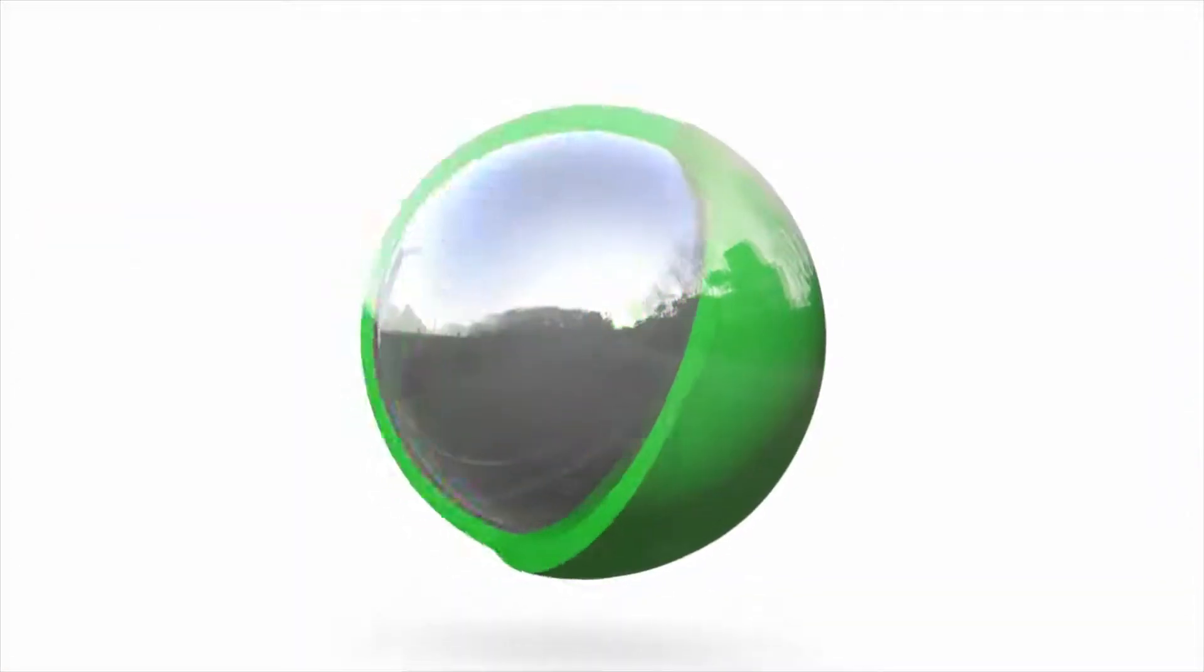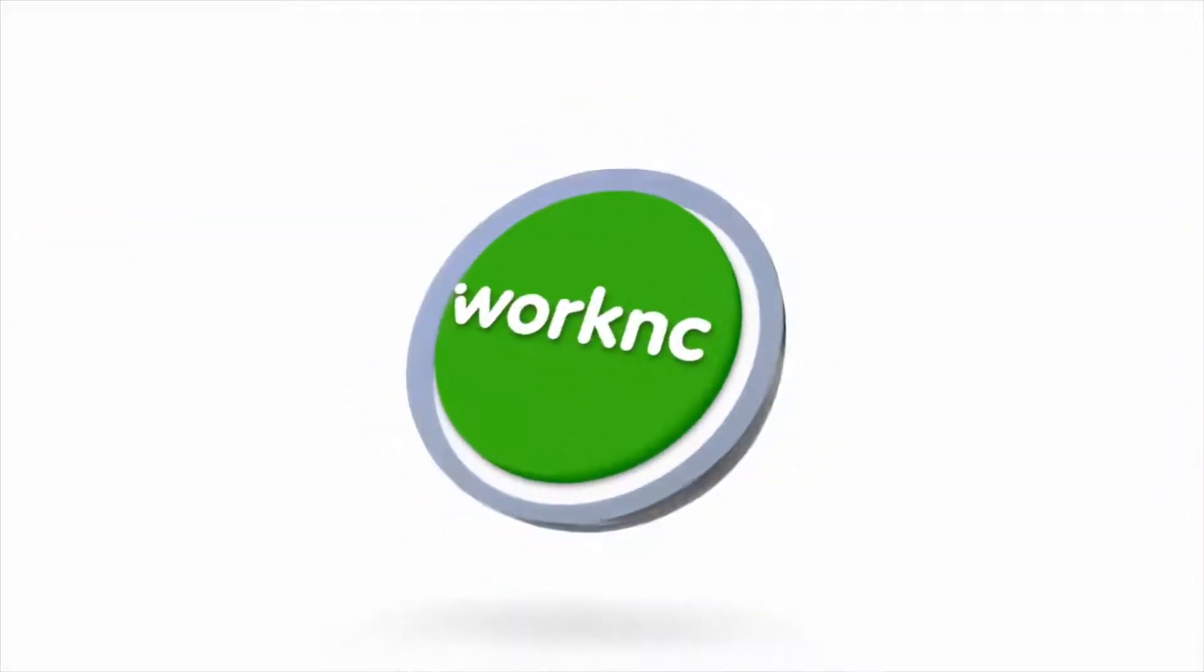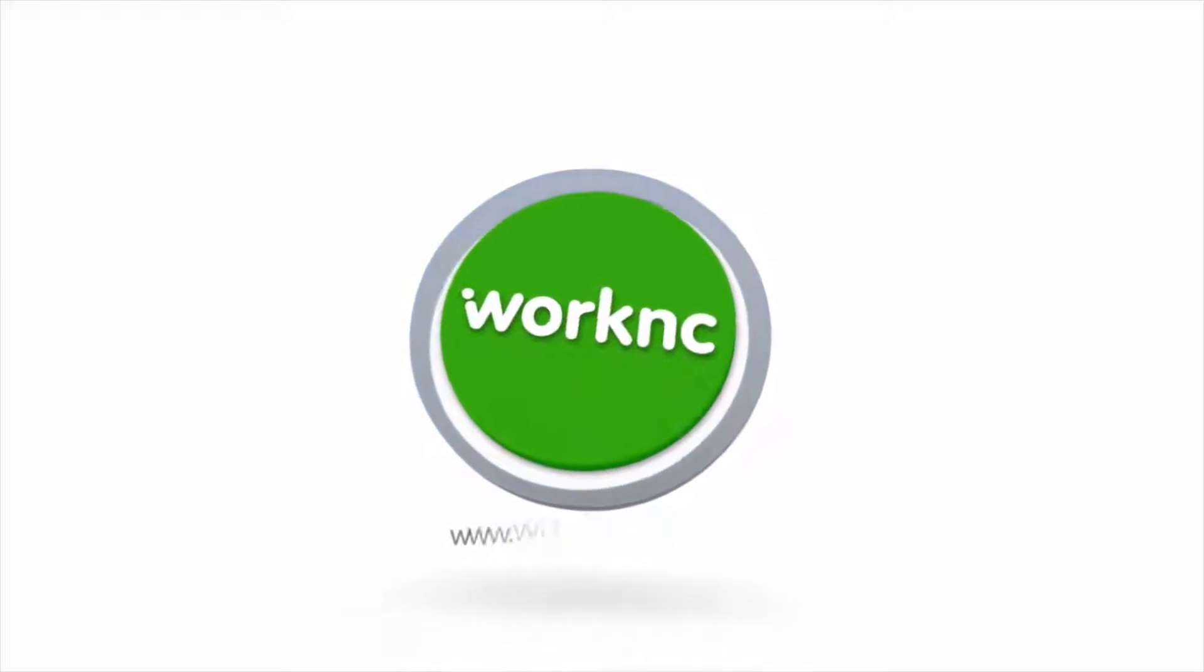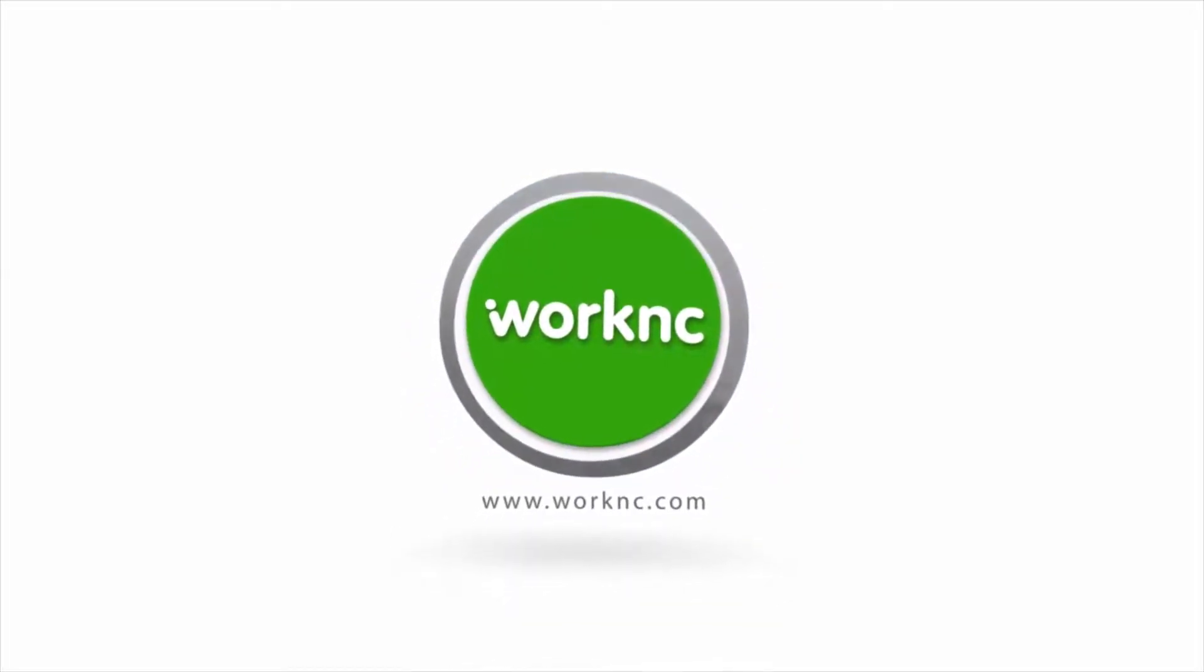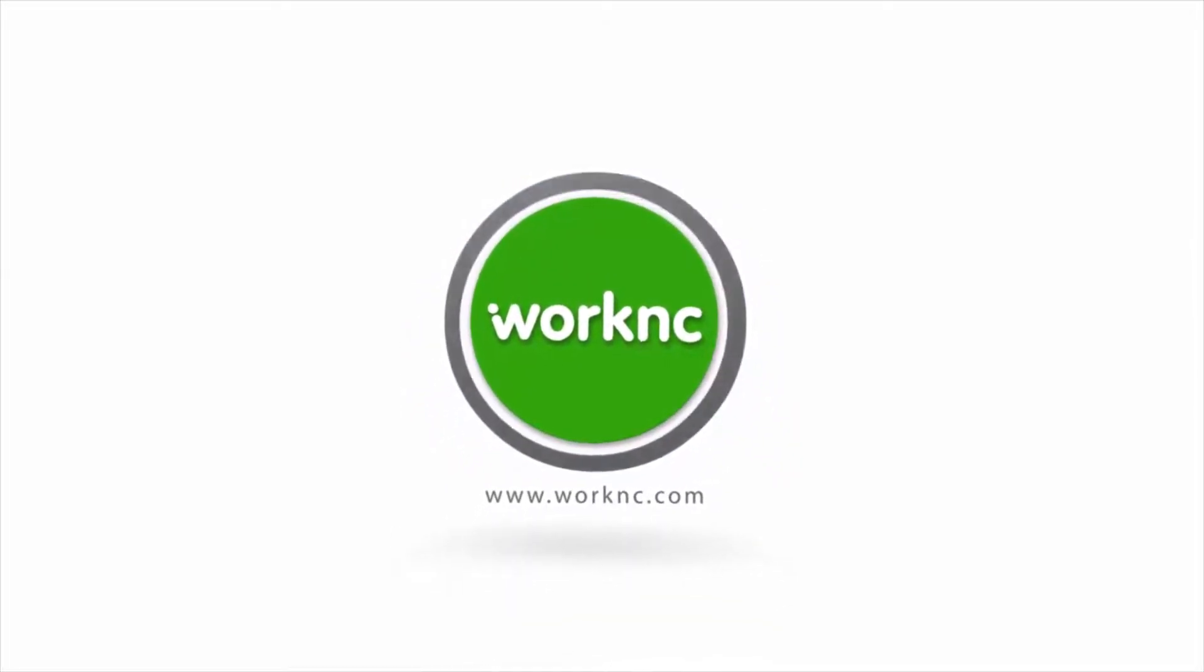If you find it useful we hope you will visit www.worknc.com for more tips and tricks videos.